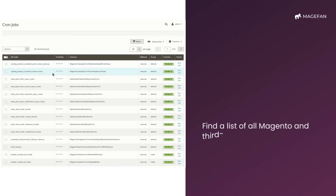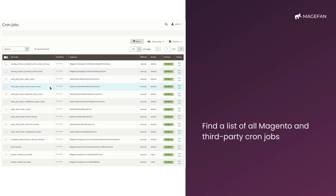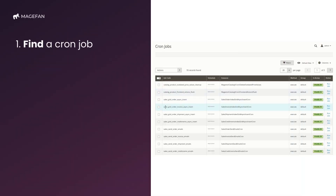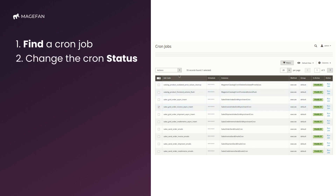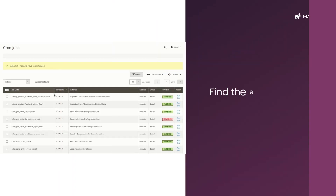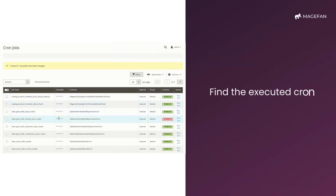There, you'll find a list of all Magento and third-party Cronjobs. Find a Cronjob you want to disable and tick it. Then change the Cronjob status to Disable in the Mass Actions drop-down. And that's how you disable Cronjobs in Magento.